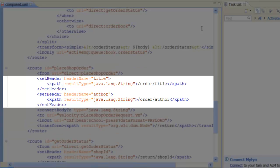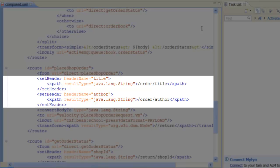The first part of the sub-route extracts the title and author values from the order and stashes them in the headers of the same name. Notice how we use the message headers as a temporary holding area for data extracted from the current message. This is a common trick used in camel routes.